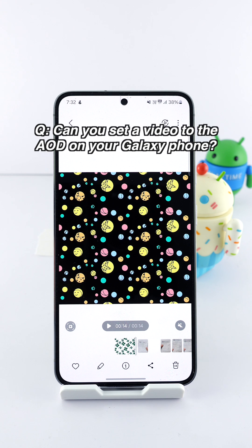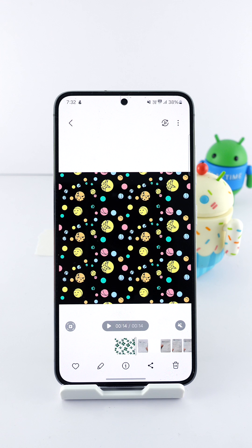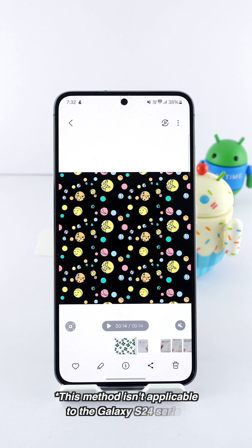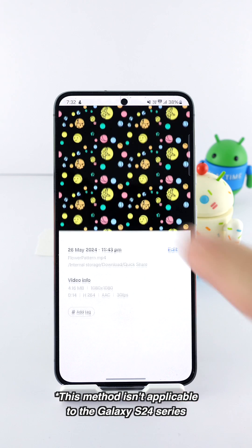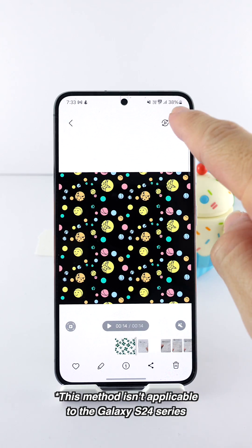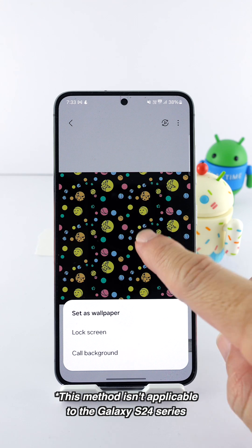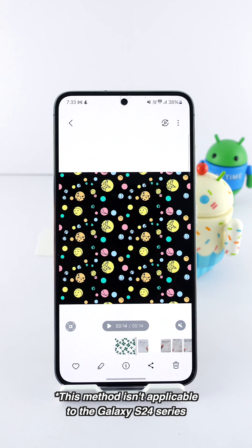The question I will answer for this video is: can you set a video to the AOD on your Galaxy phone? The quick answer is no — a video can't be set to show on the always-on display. But you can convert the video to a GIF and set that instead. Let me show you. This is the video I want to add to my AOD, but I can't because it isn't a file format that's accepted.